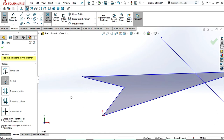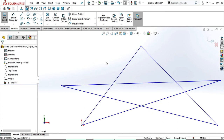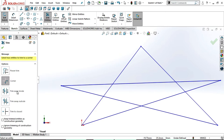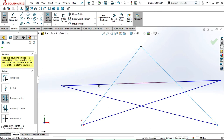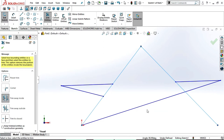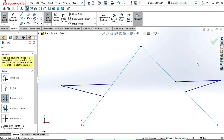Press Ctrl+Z. Now we will see trim away inside. Select trim entities, select trim away inside. In this option, first we need to select two lines — between these two lines only it can trim. For example, if you select this line, it will trim inside these lines. Inside the lines you can trim. Press Ctrl+Z to get our sketch back.